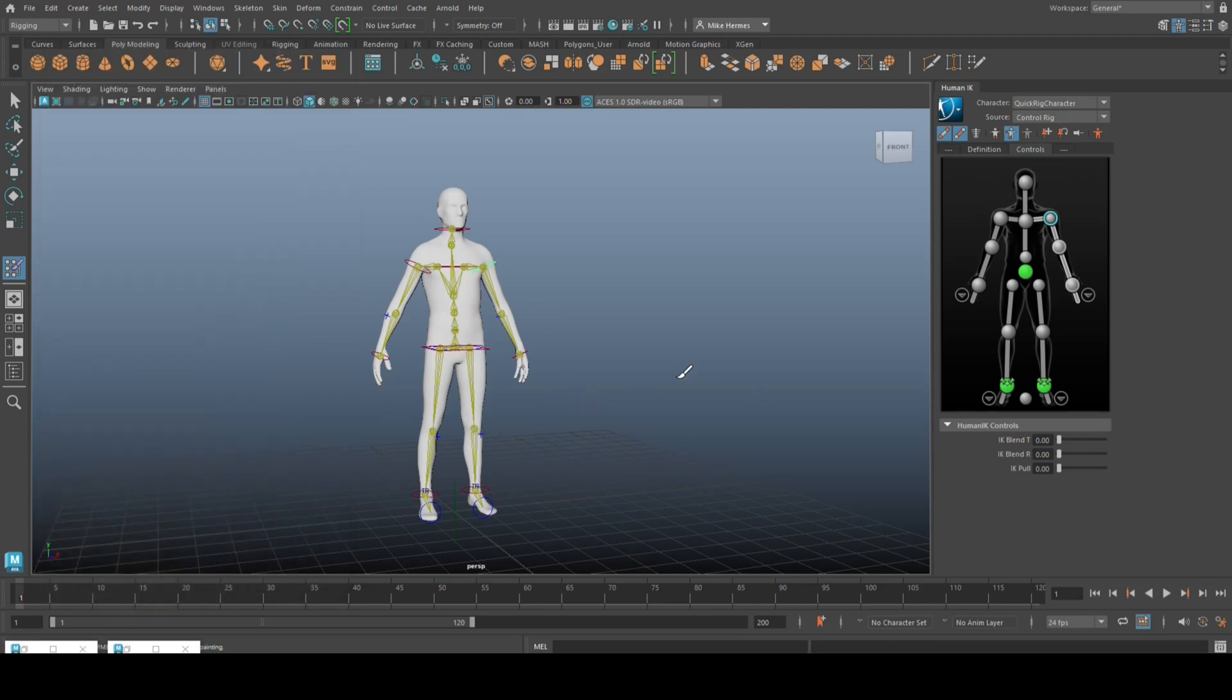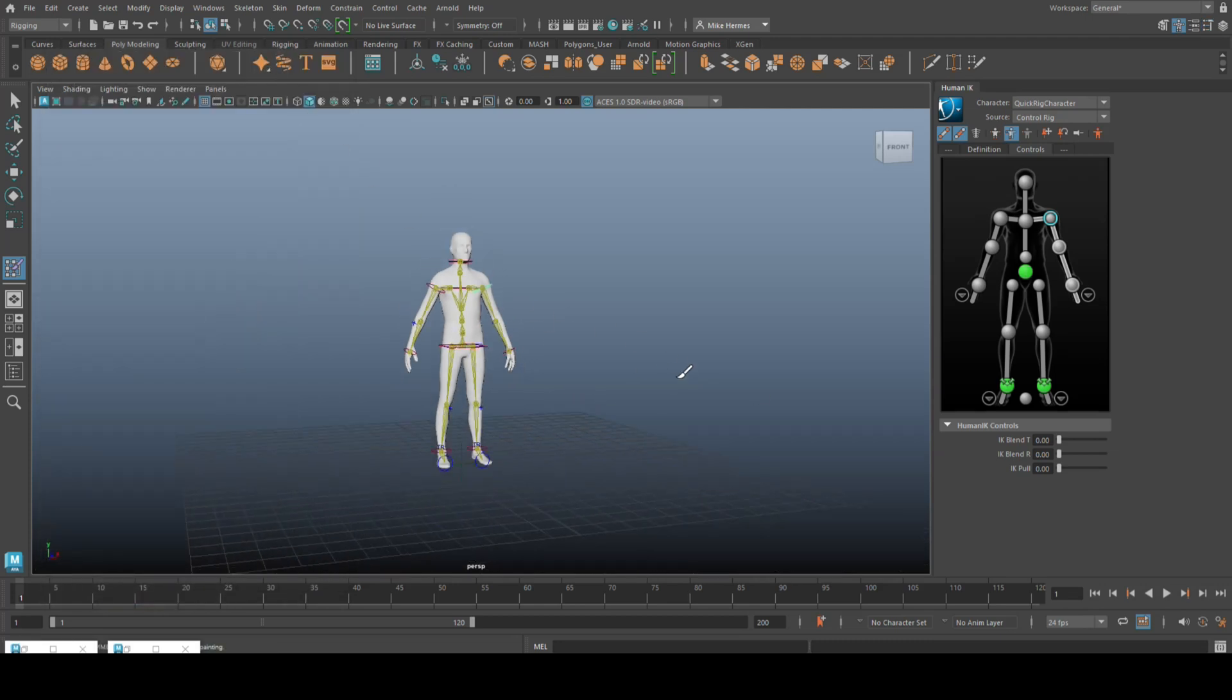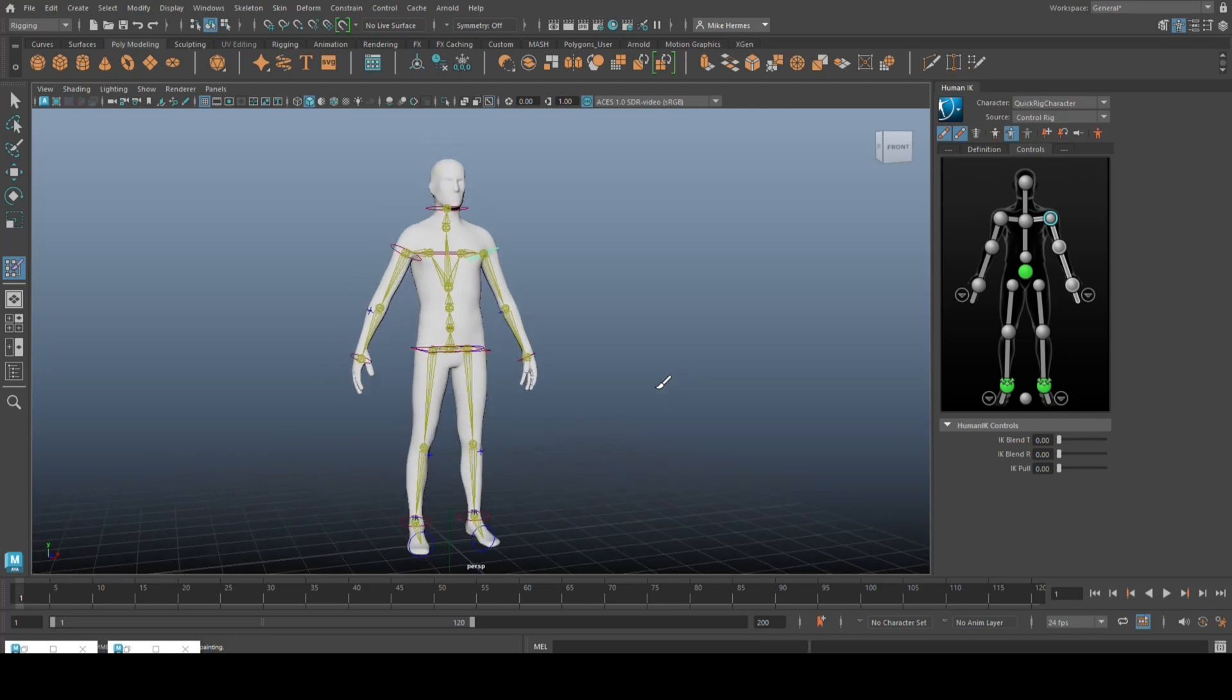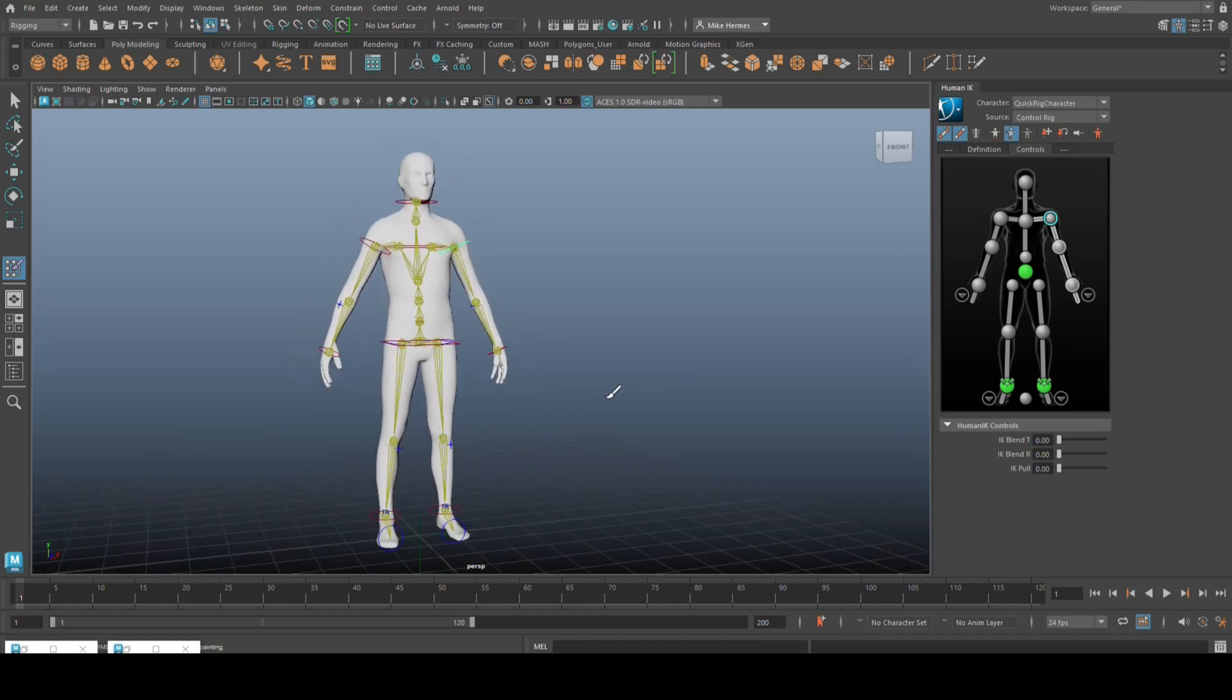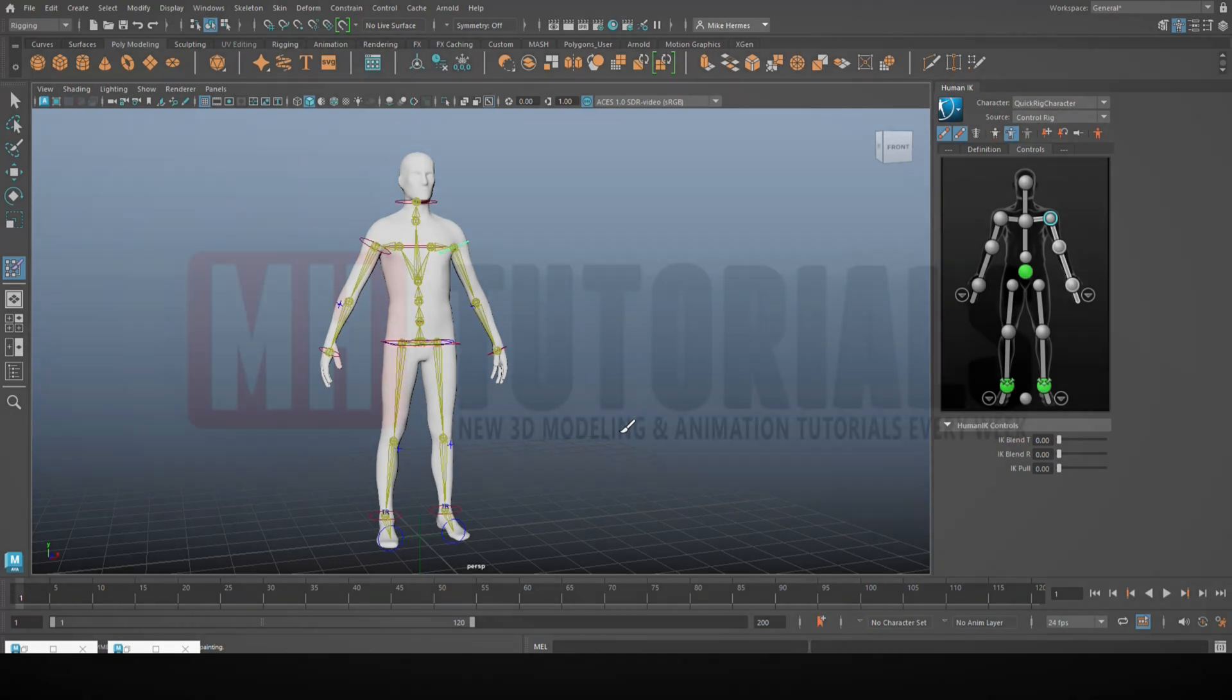So that should be enough for you to get started in character rigging as a beginner. Let me know in the comments what you think. If you enjoyed the video, please hit that like button. Please hit that subscribe button so you don't miss out on future content. That said, thank you so much for watching and see you guys in the next one. Bye!